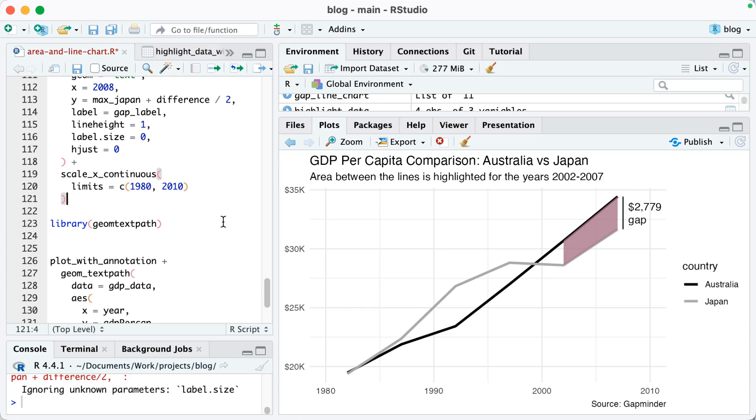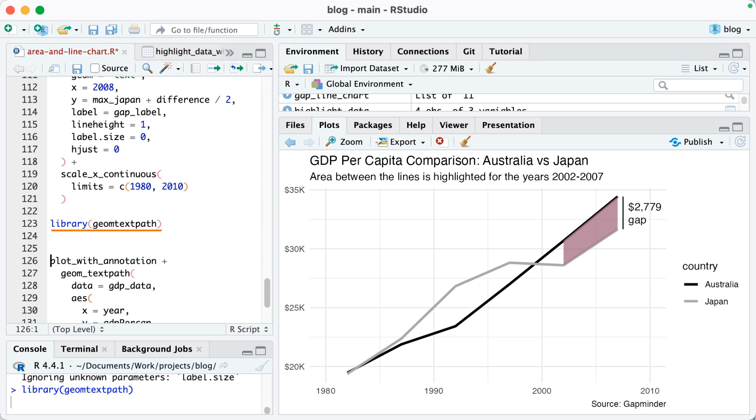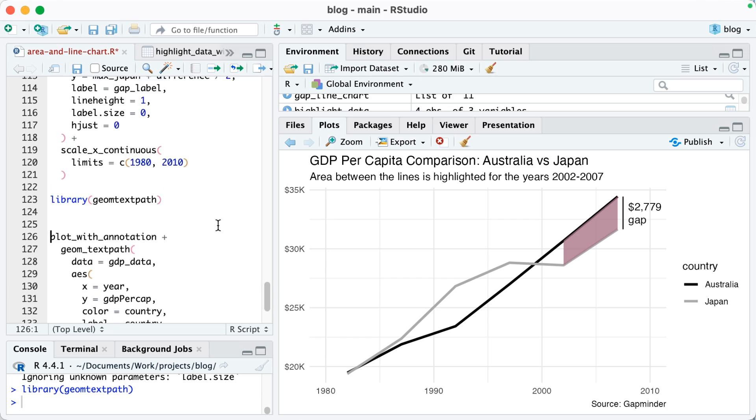All right, the last thing I'd like to do, you see how I have my legend, I actually prefer to have those labels directly on my plot. To do that I'm going to use a package called geom_text_path. So I'll load it here on line 123.